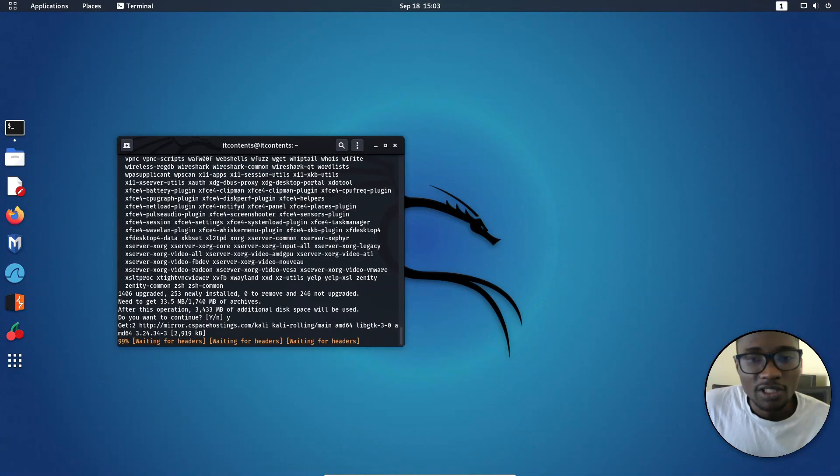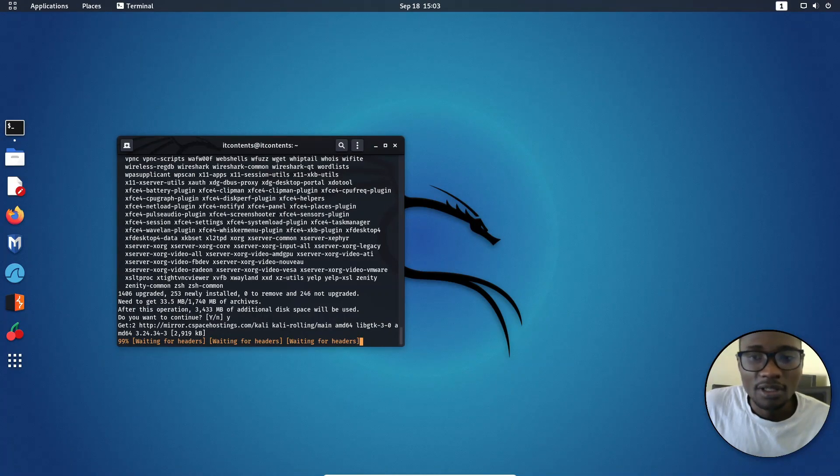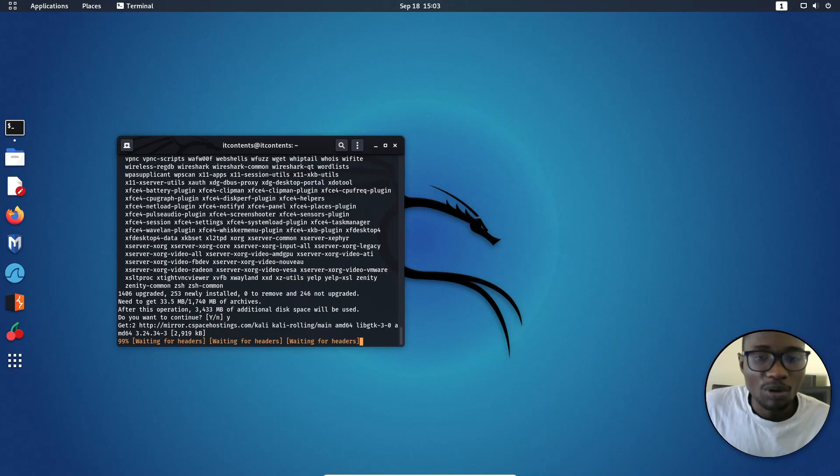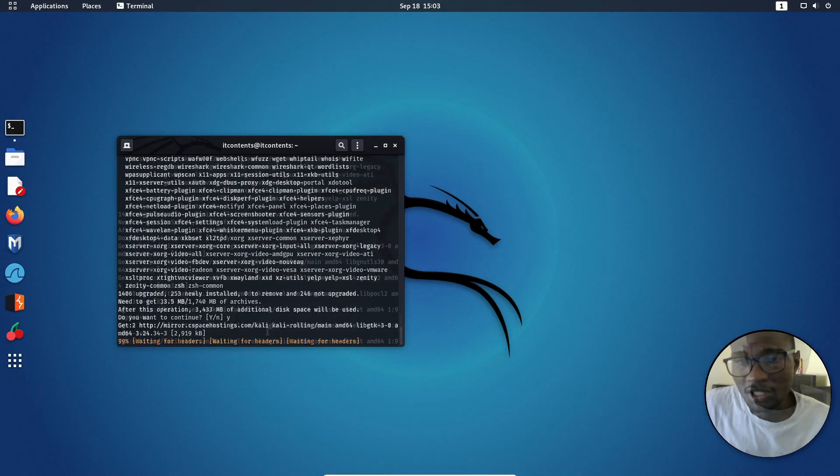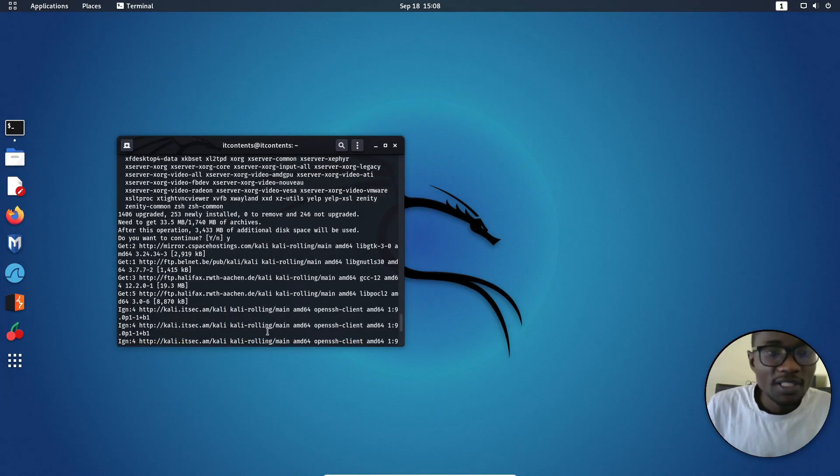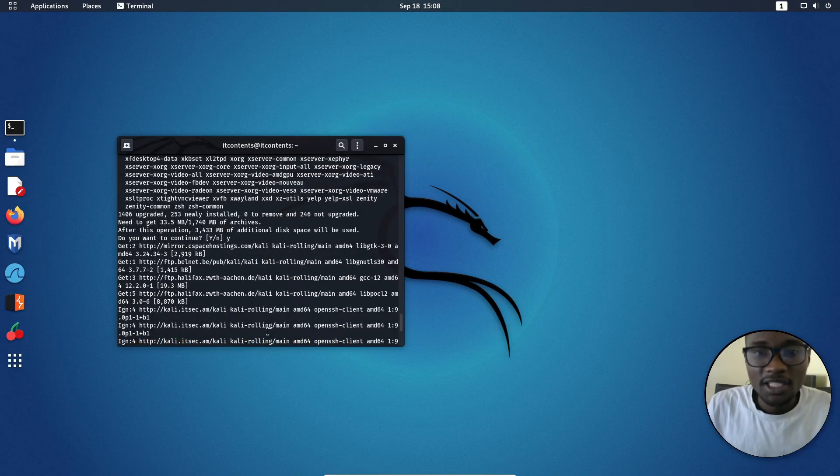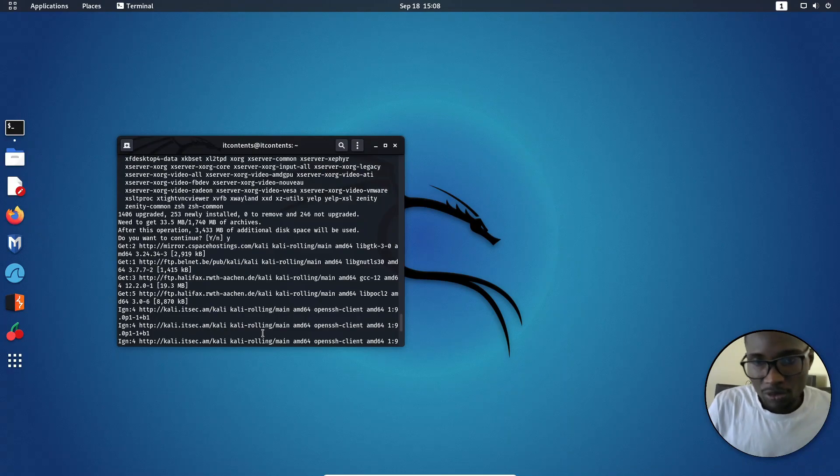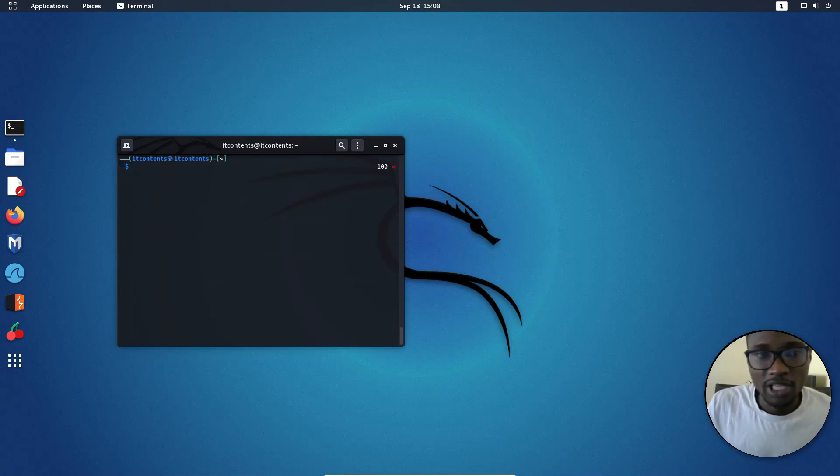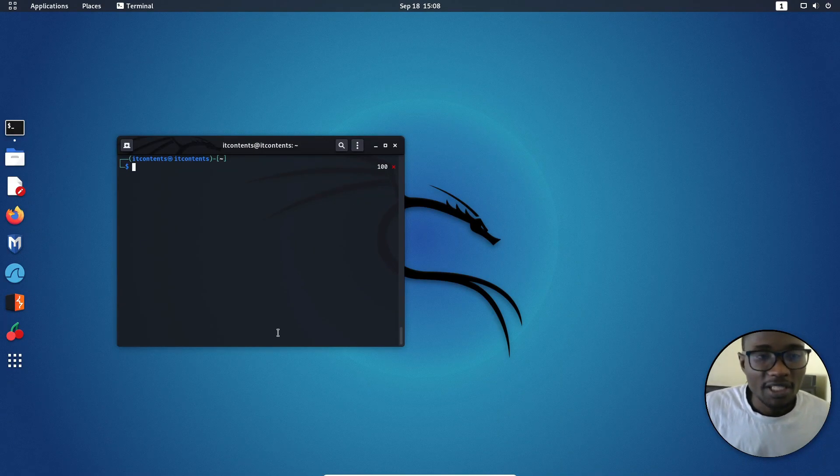You just want to give it some time, take a coffee, because this might take a while depending on your internet connection. Once the update is done, I'll press Ctrl L to clean my screen.